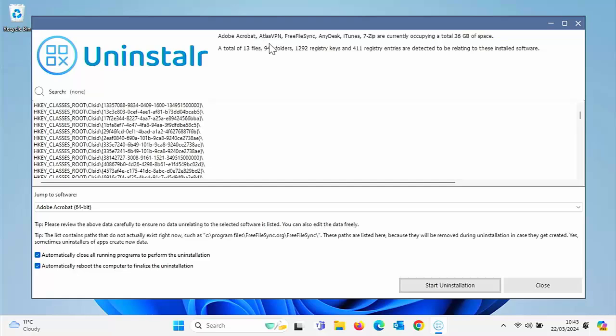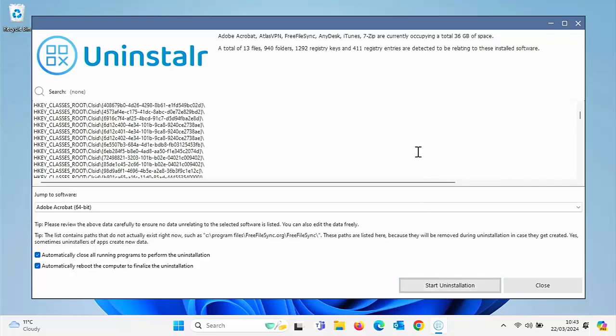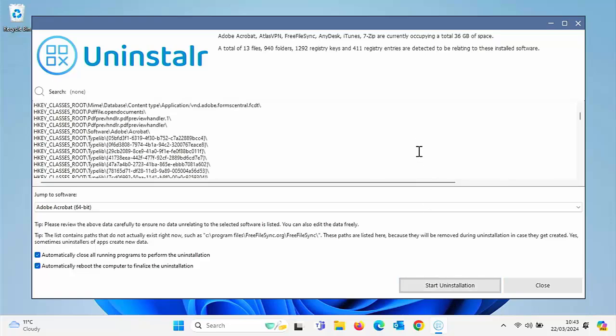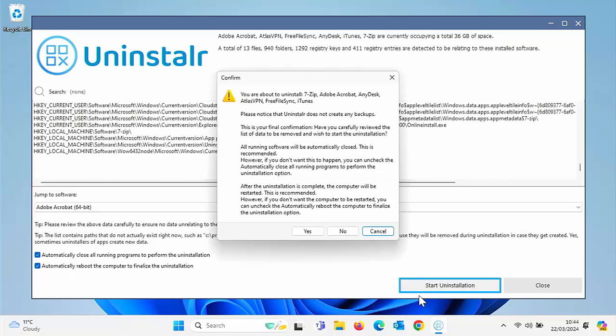And at the top there, it's confirming all the stuff that I've selected to remove. So let's go start uninstallation. So it says you're about to uninstall 7-Zip, Adobe Acrobat, AnyDisk, Atlas VPN, Free File Sync, iTunes. Please note that uninstaller does not create any backups. This is your final confirmation. Have you carefully reviewed the list of data to be removed and wish to start uninstallation?